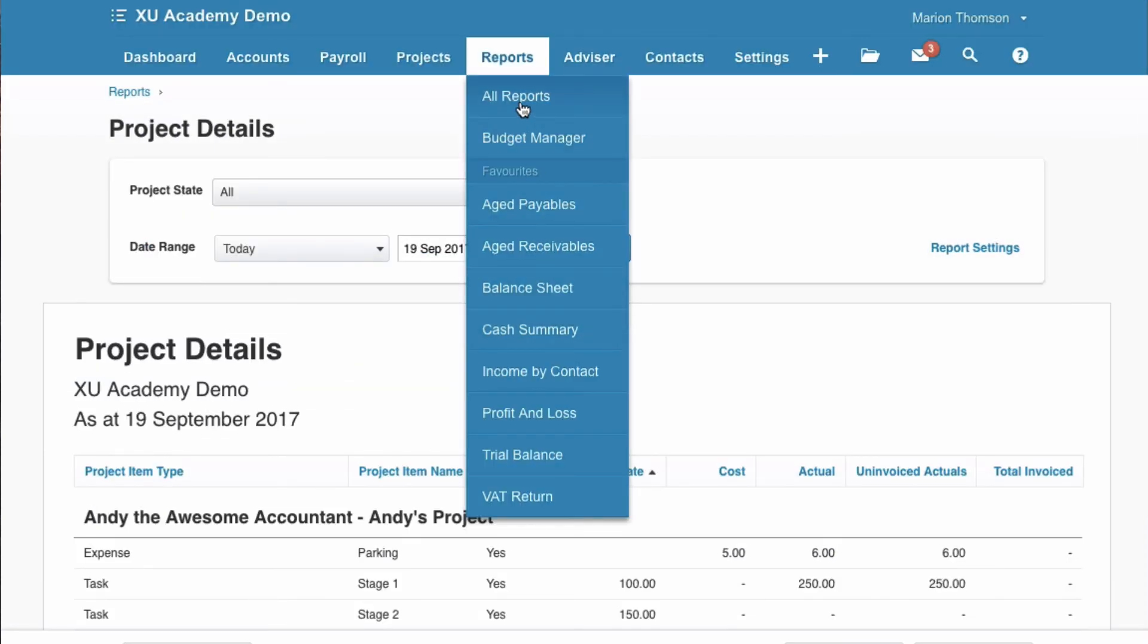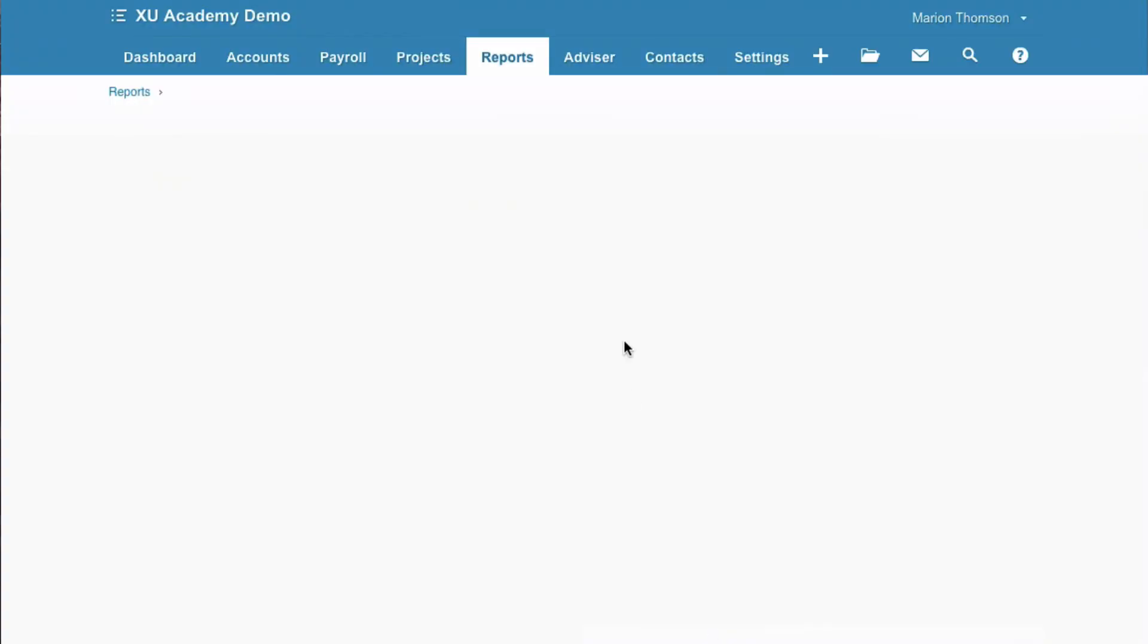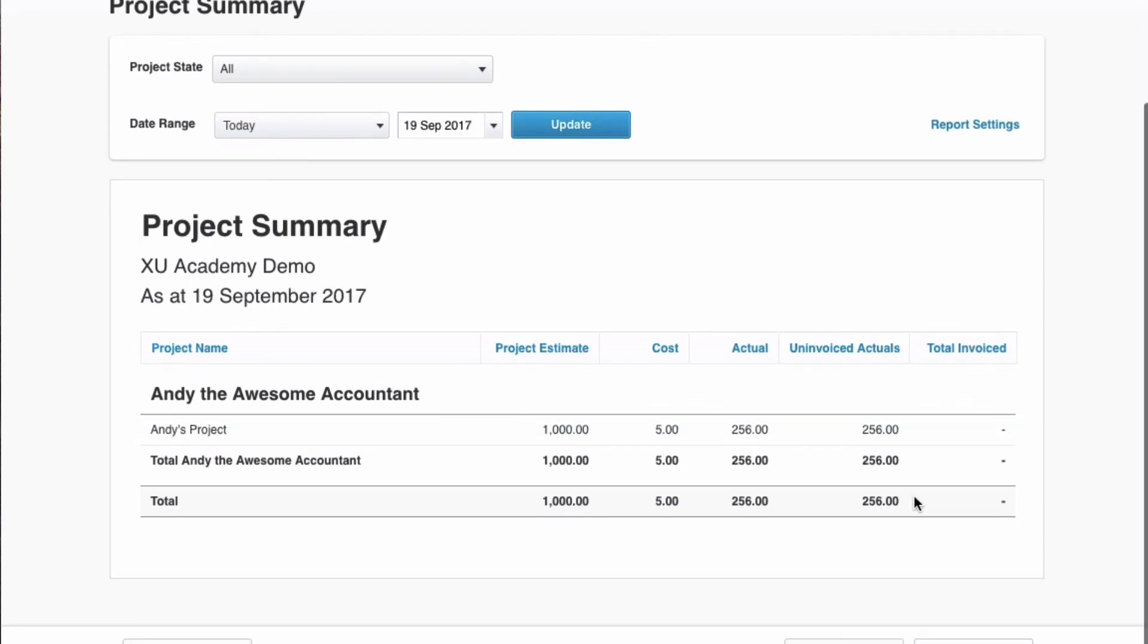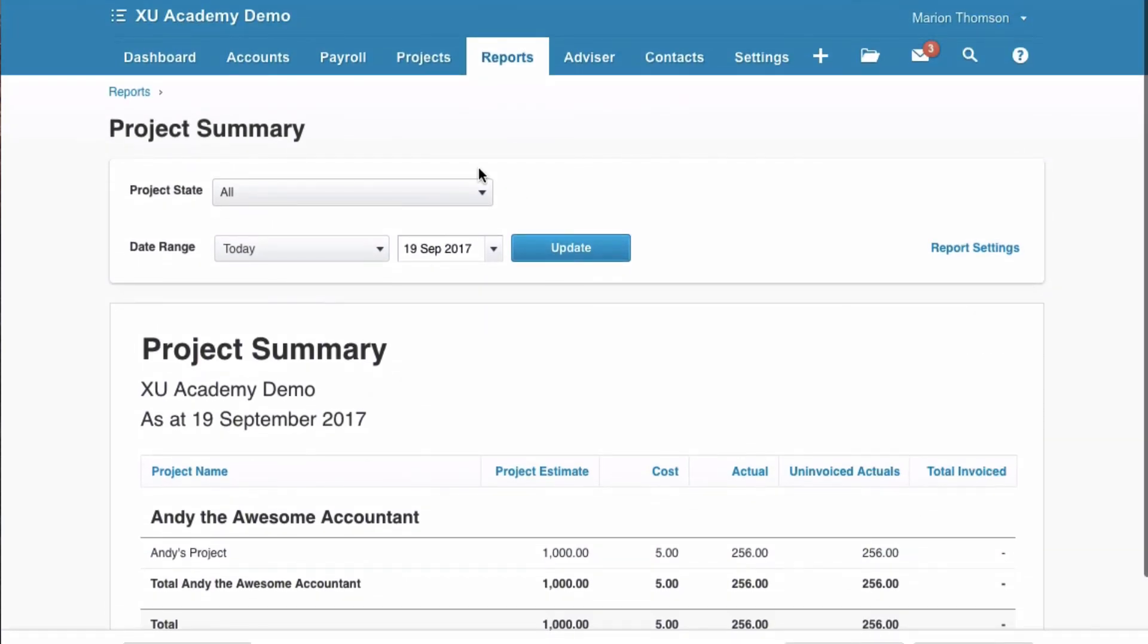So back to all reports. So that was project details. Project summary. So here we can see that we expect the project to be a thousand. We've spent five on it. Actual is 256. And we know it's not been invoiced.